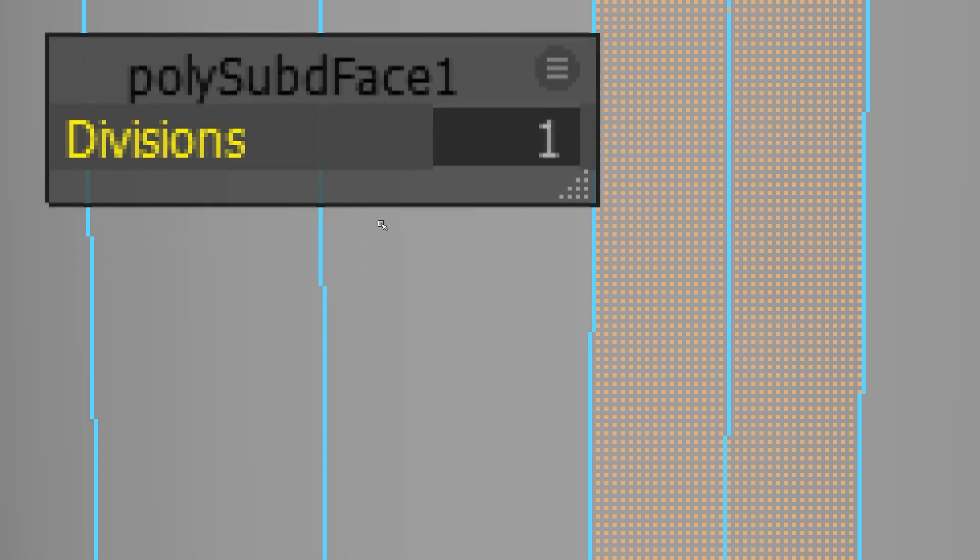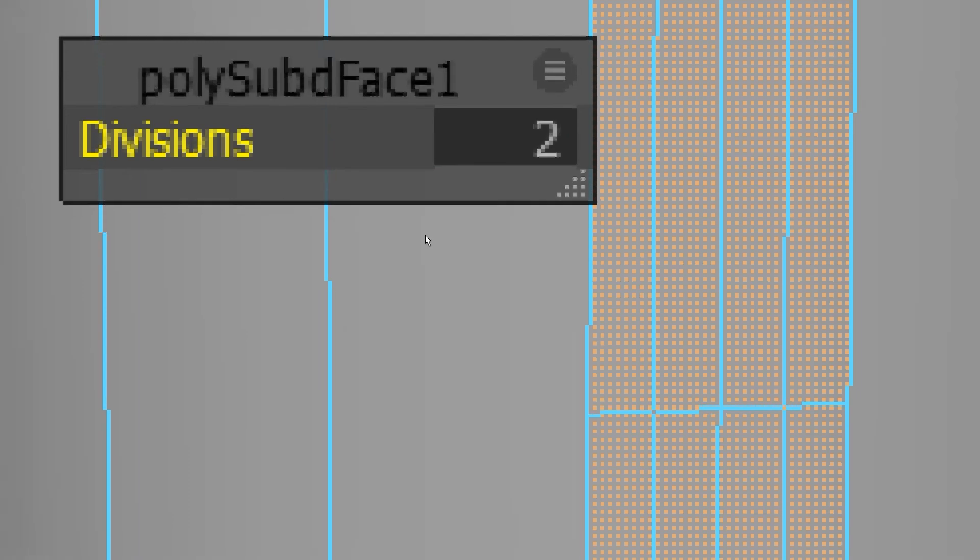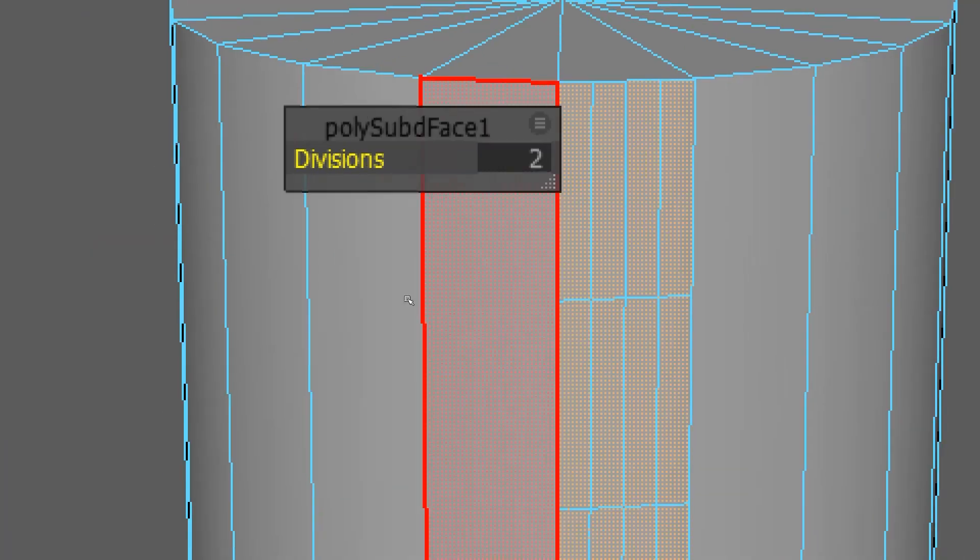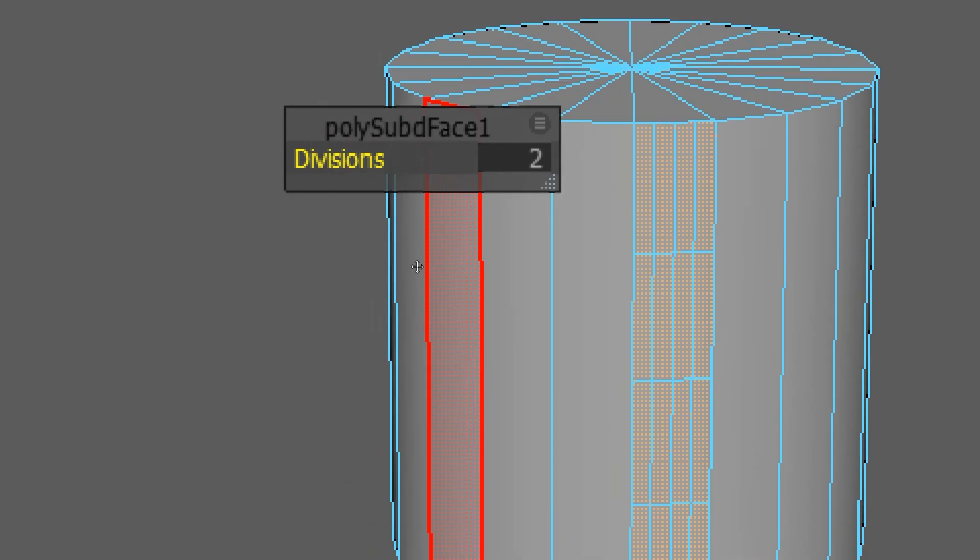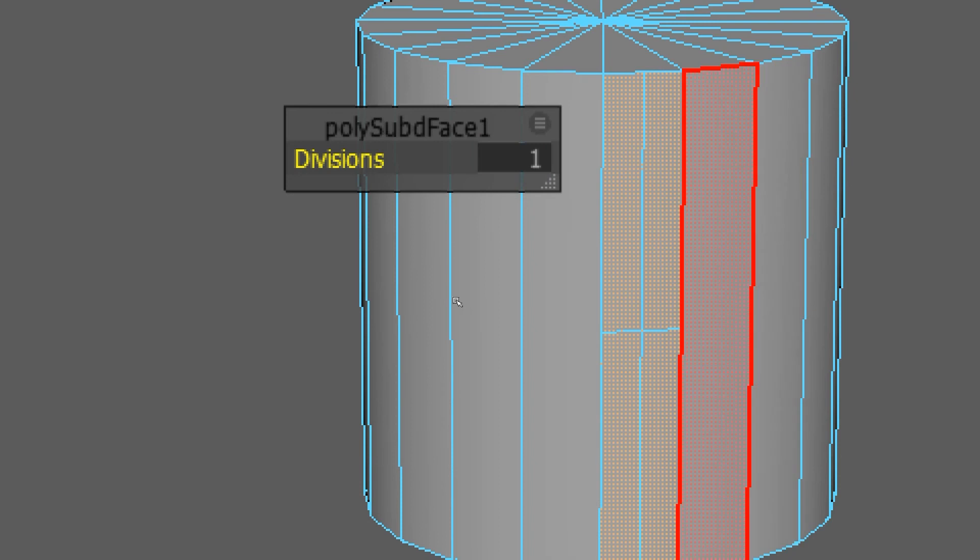If you type in different numbers in here, you're gonna divide the surfaces by different amounts. This is adding subdivisions. But why did it go from one dividing it to four, to two dividing it into sixteen?